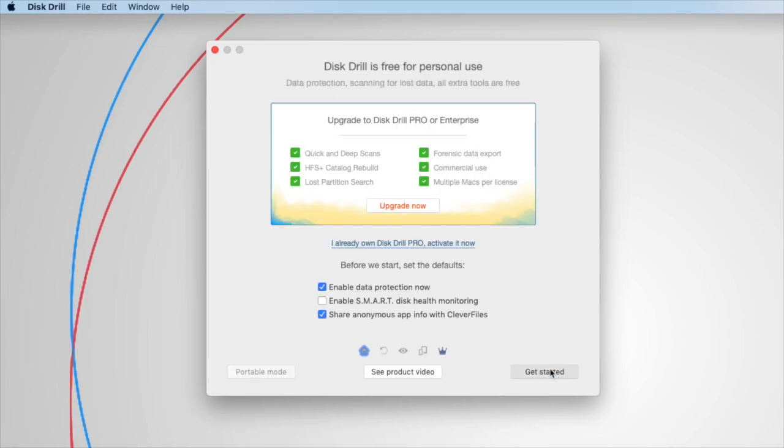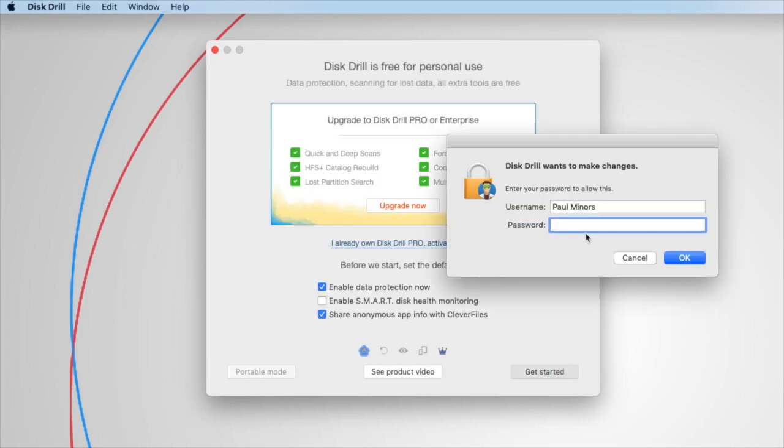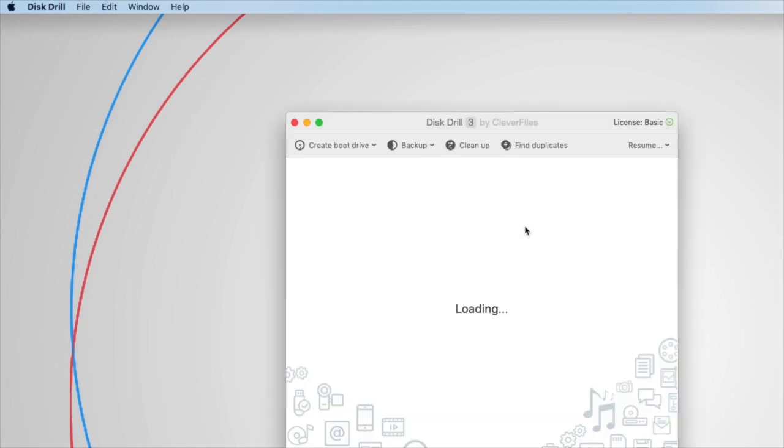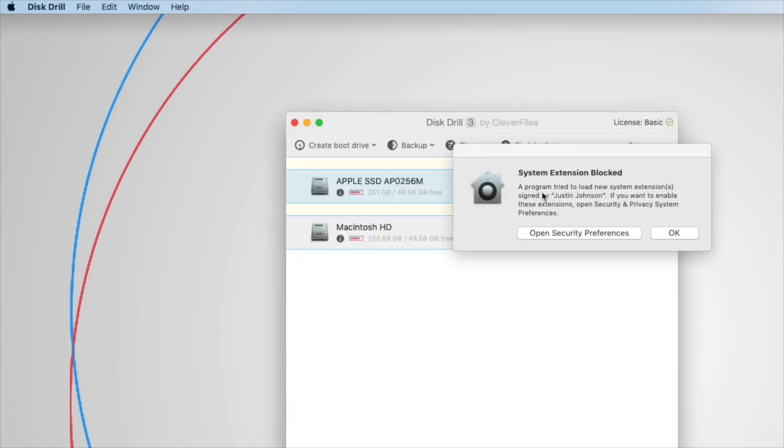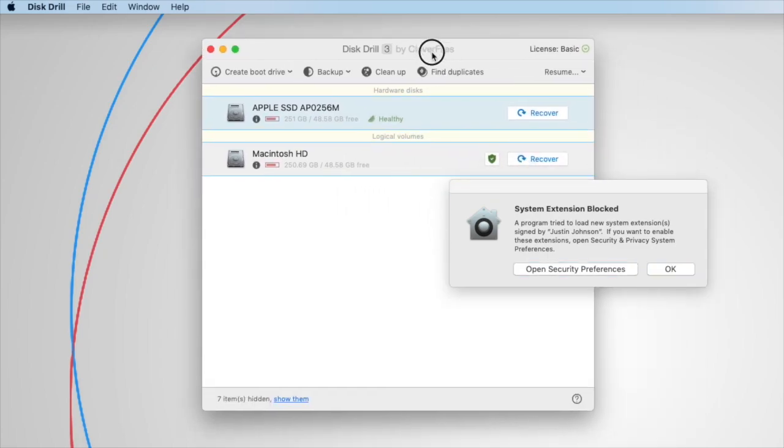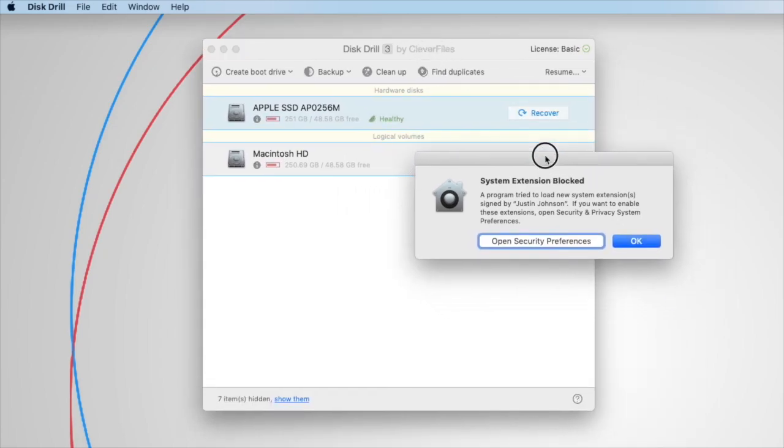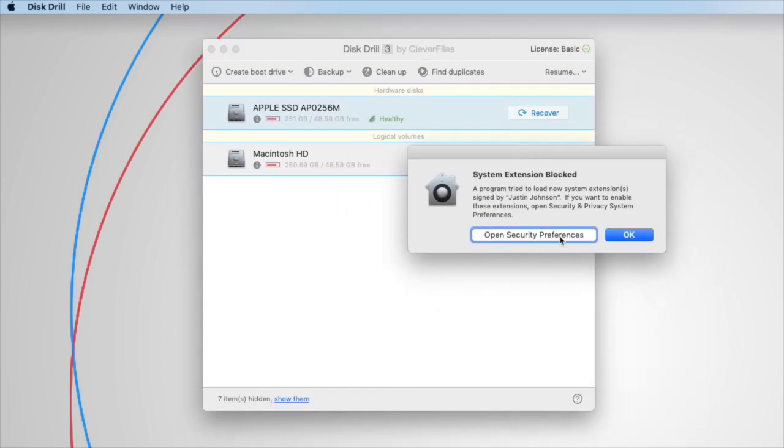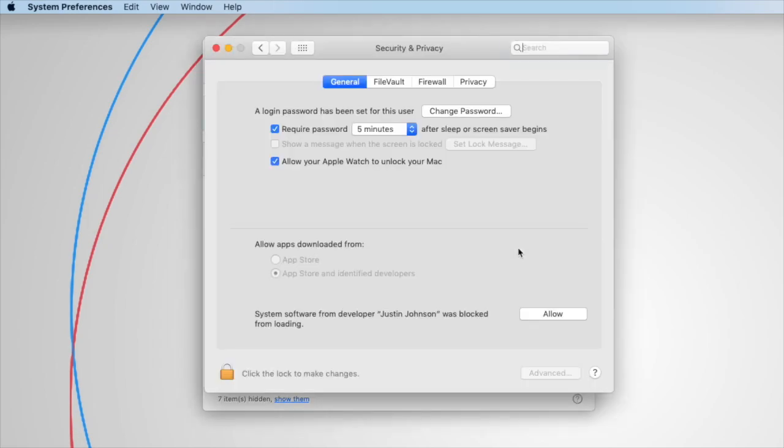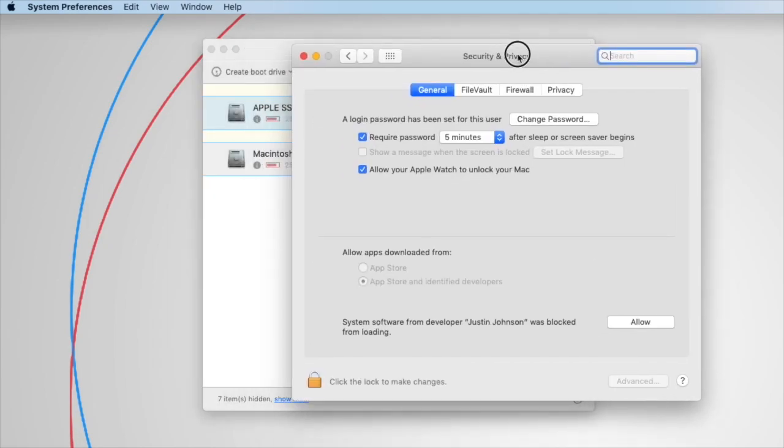you should get a popup on the screen notifying you that a system extension has been blocked. Here we go, you can see this is what it should look like. Some people will click OK to dismiss this, but you actually want to click Open Security Preferences to enable the system extension.